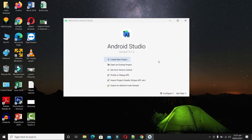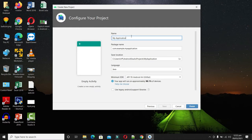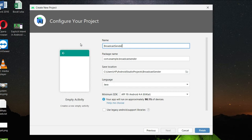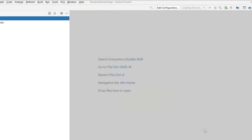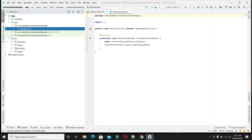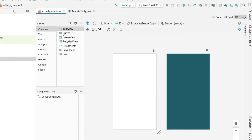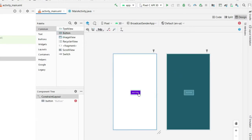Now let's create a broadcast sender application. Click on Create New Project, select Empty Activity, and click Next. The application name will be Broadcast Sender App — we are okay with the package name, location, language, and SDK. Click Finish and wait until Android Studio is ready. Once the project is ready, let's create a simple interface to send the broadcast intent. In the layout activity_main, remove the existing TextView and place a Button so that when pressed, it will send the broadcast intent.